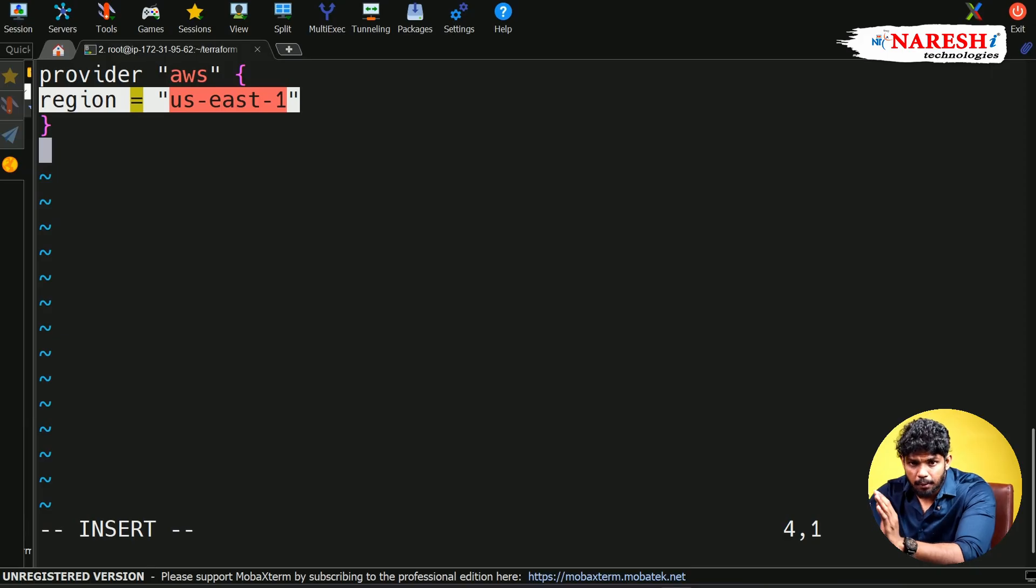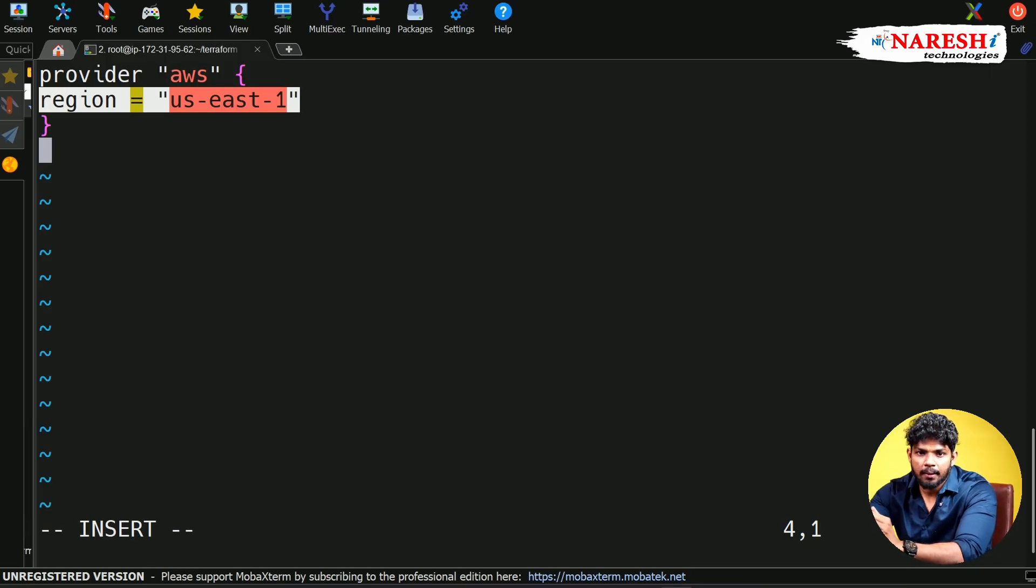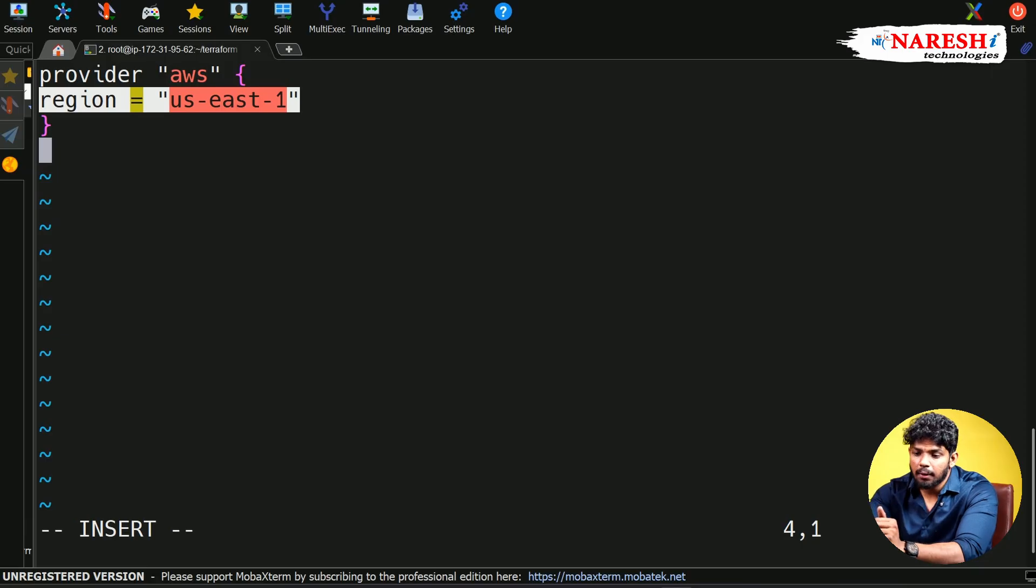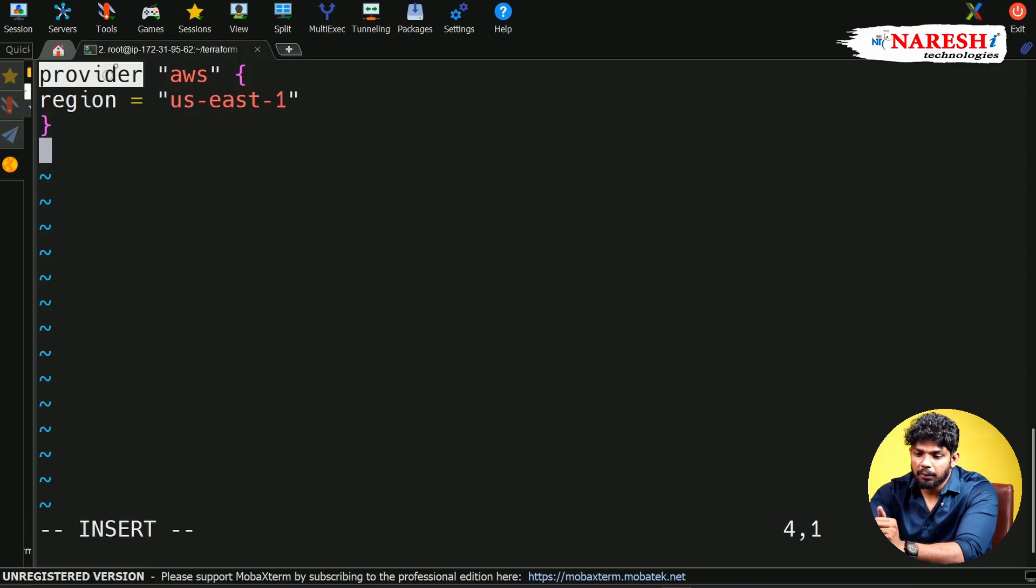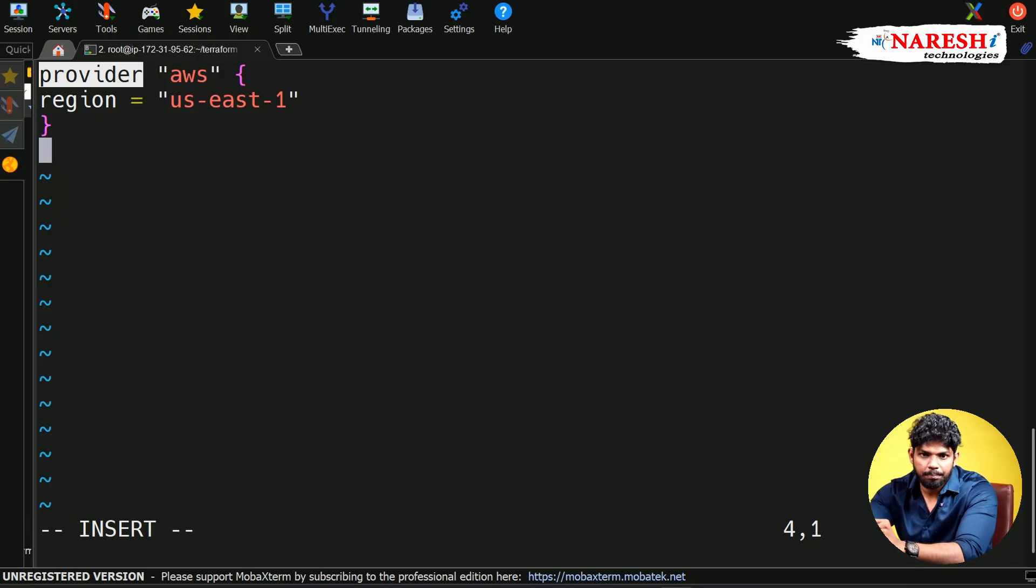95% of people fail to understand this small concept, so let me explain. In Terraform, whatever the first word you are writing at the start of any file is called a block.